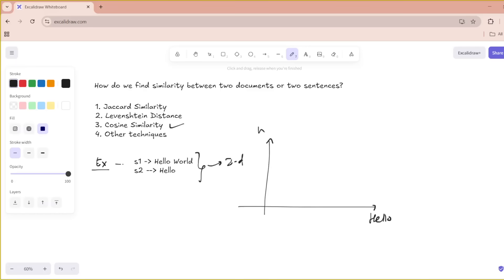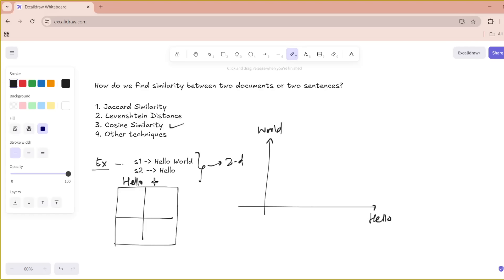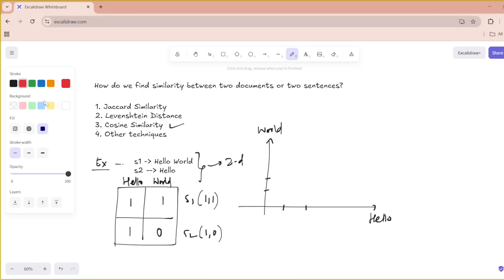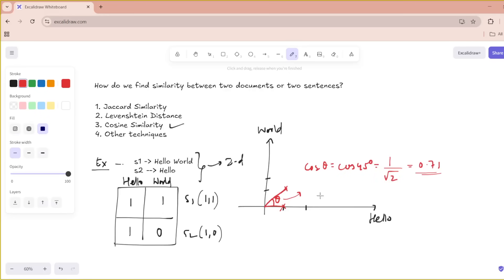Let's first draw a simple matrix with columns 'hello' and 'world', and rows S1 and S2. 'Hello' is present in sentence one — yes. 'World' is present in sentence one — yes. For S2, 'hello' is present but 'world' is not. So the coordinates of S1 are (1, 1) and the coordinates of S2 are (1, 0). Plotting this, the angle between the two vectors is theta. Cos 45 degrees is 1 over root 2, which is approximately 0.71. So the cosine similarity for this example is 0.71.